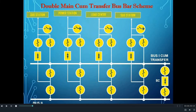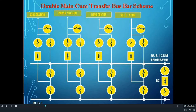Before I explain how this double main and transfer bus bar scheme works, let us see how this double main come transfer bus bar scheme is different from the double main bus bar scheme. In this type of bus bar scheme, the number of isolators used per feeder is 4. Two isolators are used to connect the feeder to either of the buses, one isolator is used as a line isolator, and another isolator — the extra one from the double main bus bar scheme — is used as a transfer isolator.